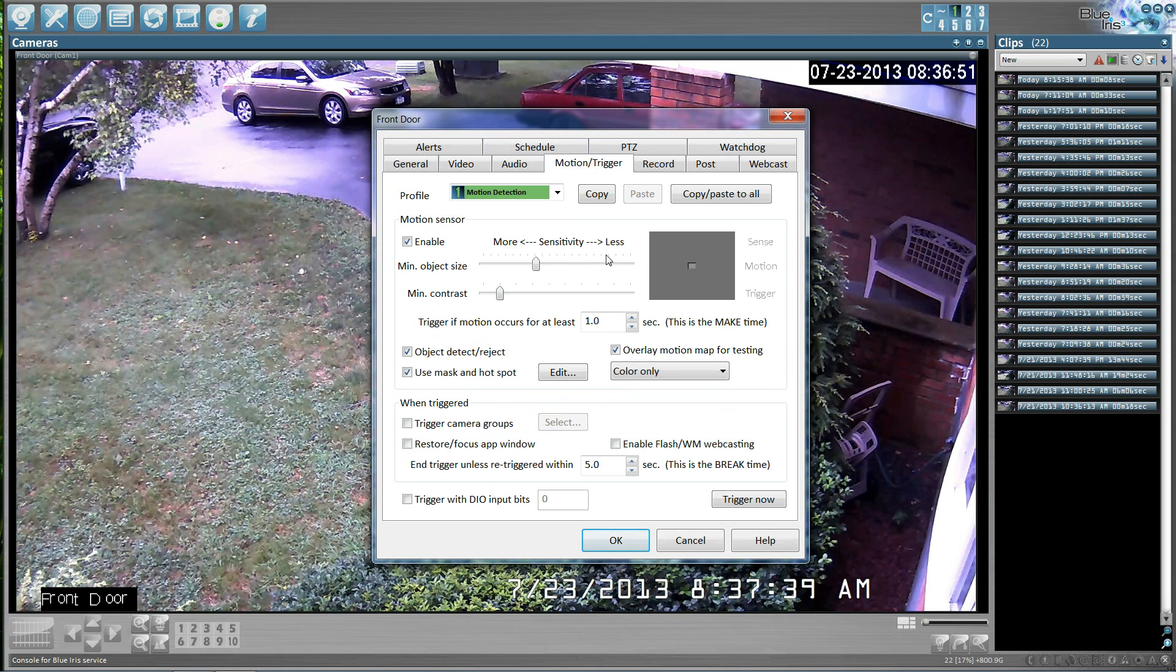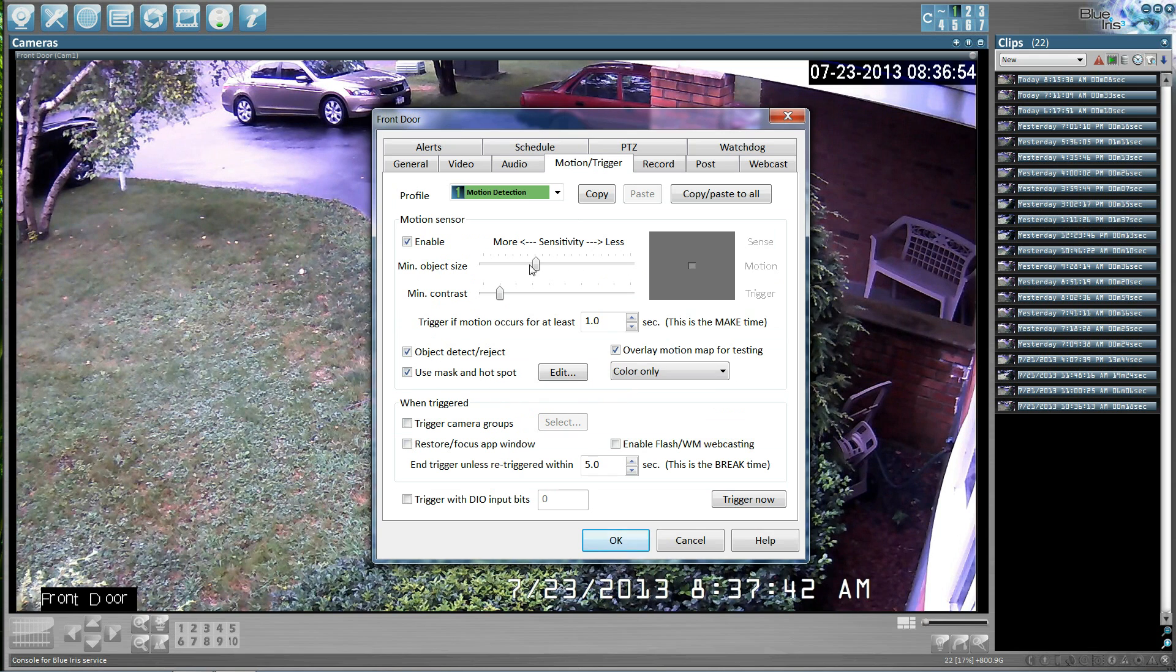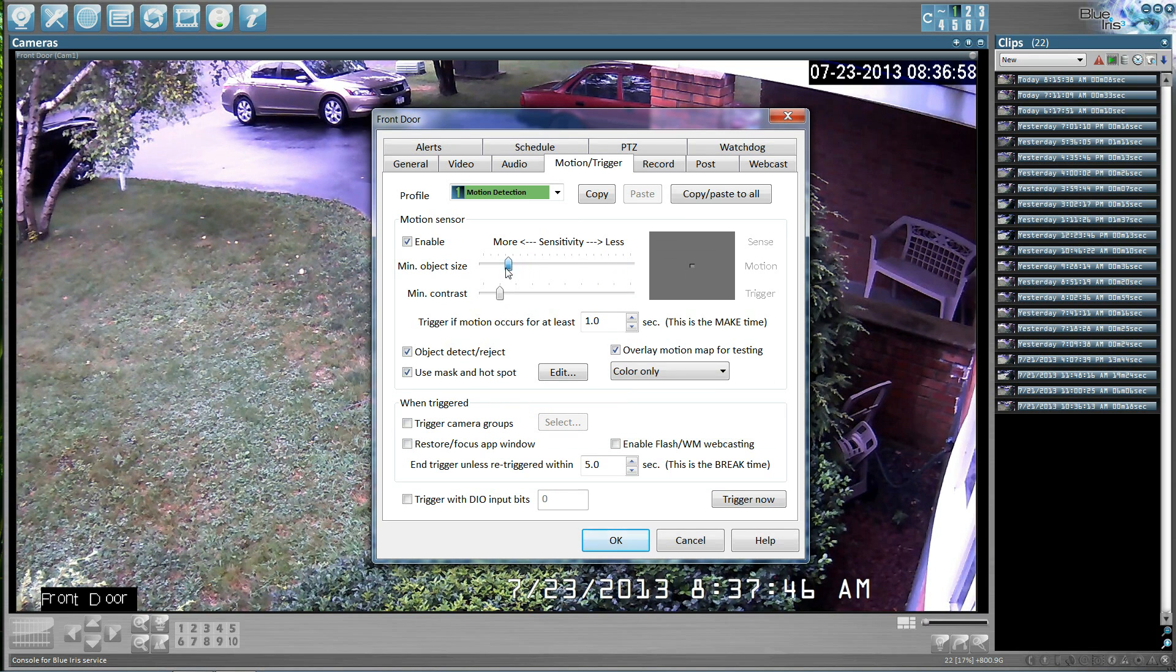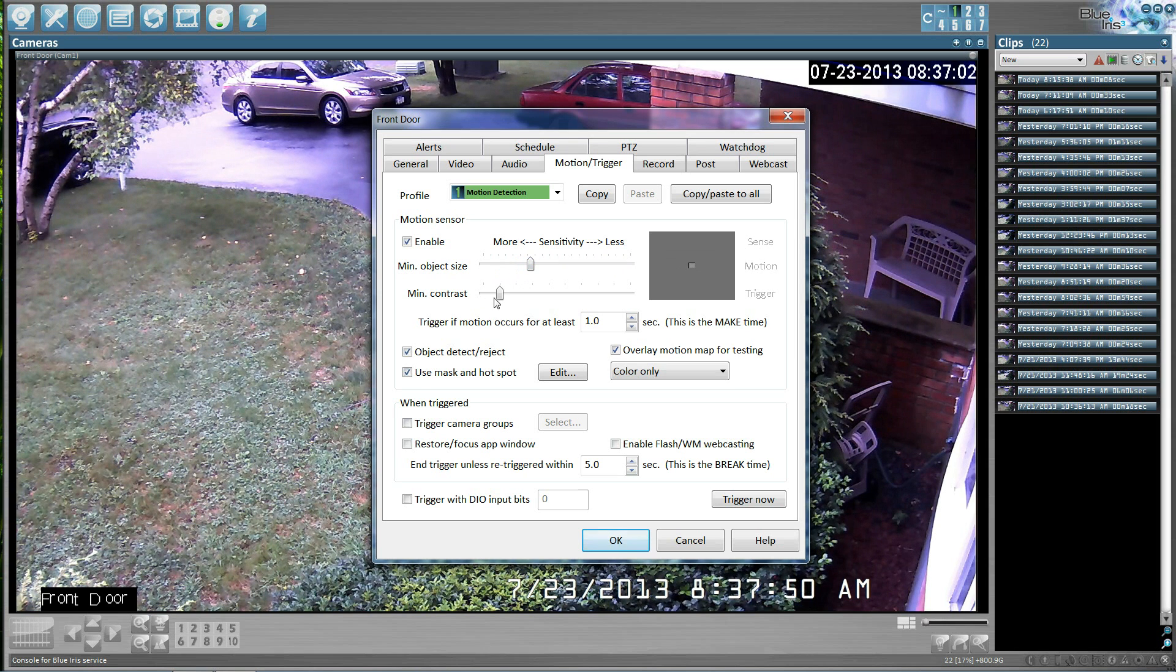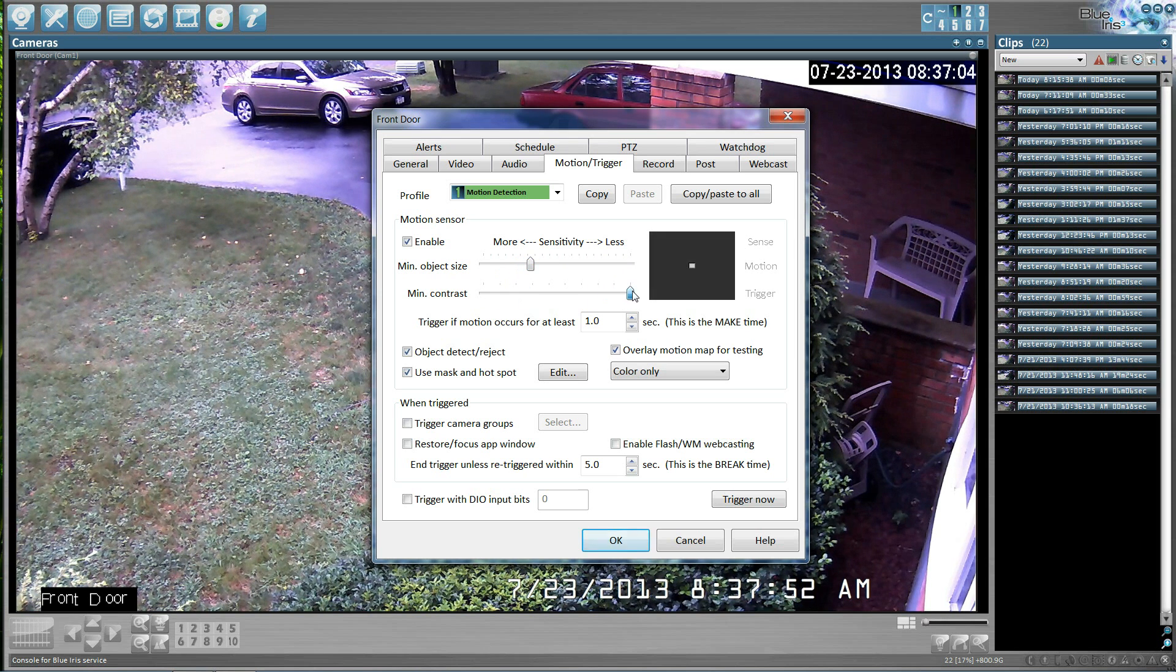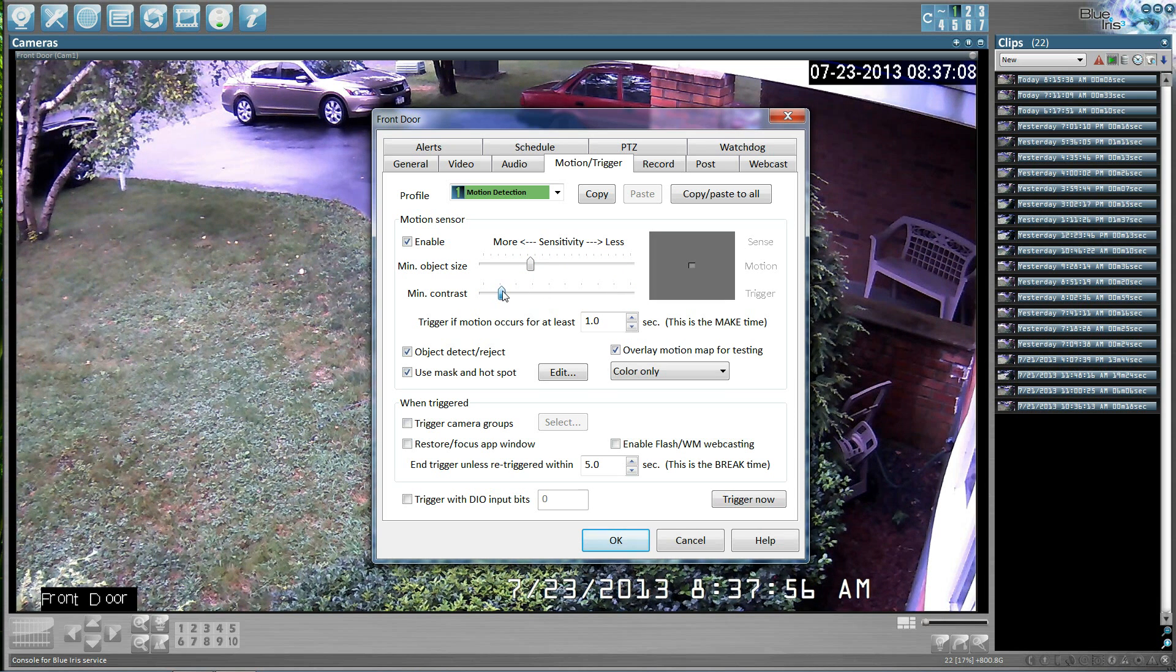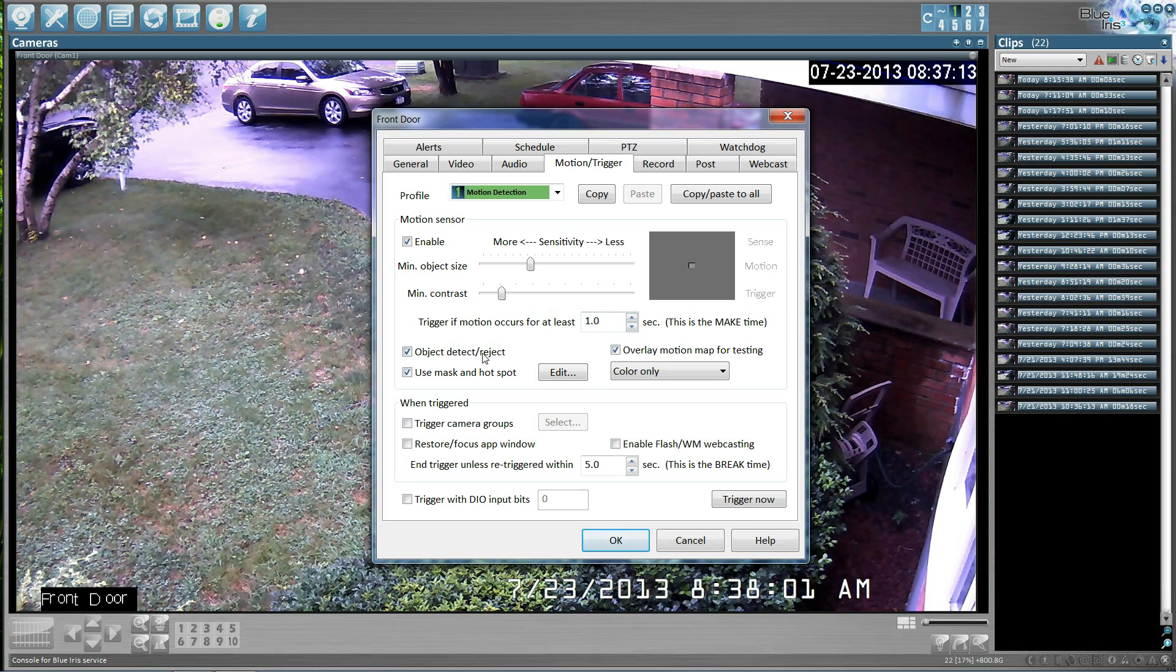Motion sensitivity. If you can see here, we have minimum object size. This just determines how big the event has to be before we consider it to be motion. And then you have the contrast, which is how big of a difference in color do we want to register as a motion event. And then the time, how long that event has to occur.